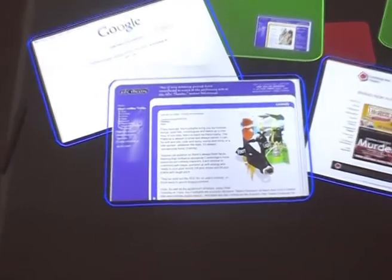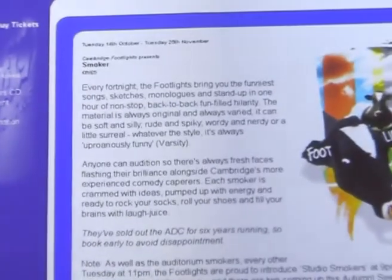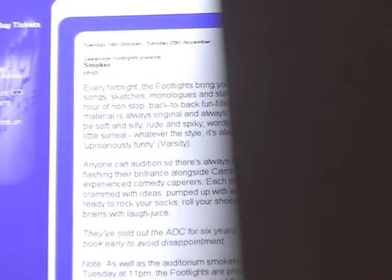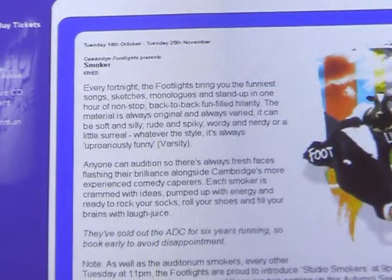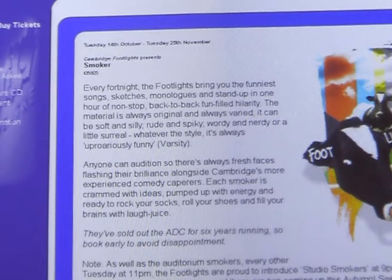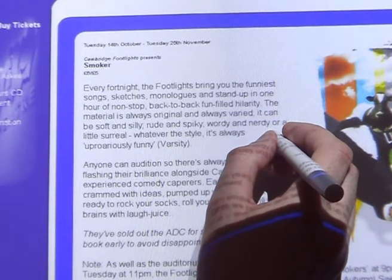Images are warped to compensate for keystoning, so that they appear rectangular when projected onto the surface. Overlapping areas are blended together to remove discontinuities and ensure smooth transitions between projectors. These image adjustments are calibrated using a short setup procedure. The result is a single seamless large display that can show text at the same size as 14-point printed text. Although the collaborators' hands cast shadows on the display, the shadows fall very close to the hand and aren't a problem in practice.